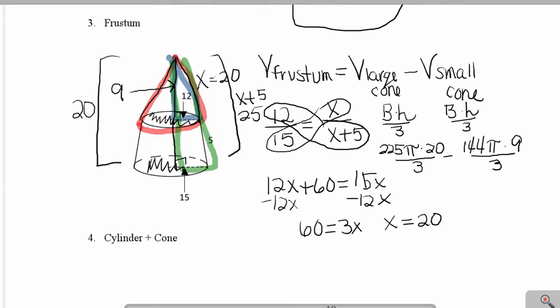Simplifying, the volume of the larger cone is 1,500π, and the volume of the smaller cone is 432π. Subtracting these two, the final answer for the volume of the frustum is 1,068π units cubed.